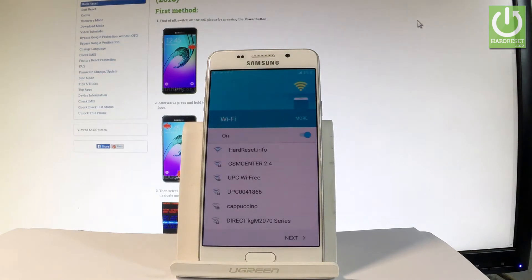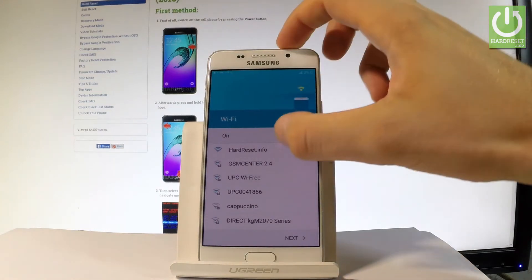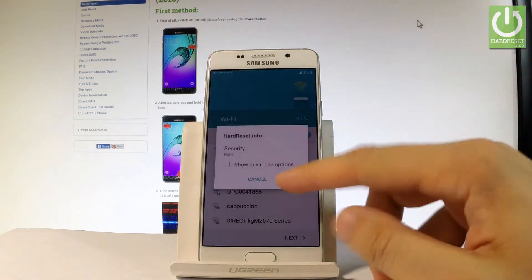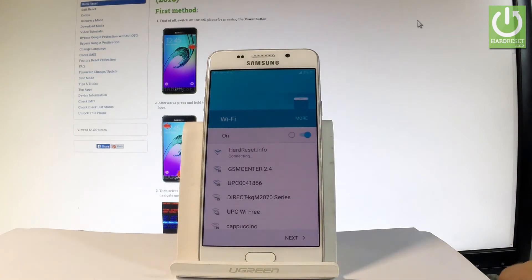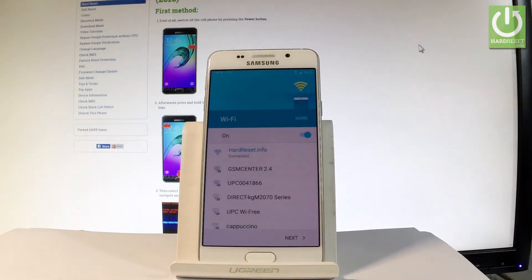You can bypass adding any Wi-Fi but let me add some Wi-Fi because it's always a good idea to have an internet connection, so let me connect my device. Let's choose connect. The phone is obtaining IP address. Let's wait a couple of seconds and let me tap next.